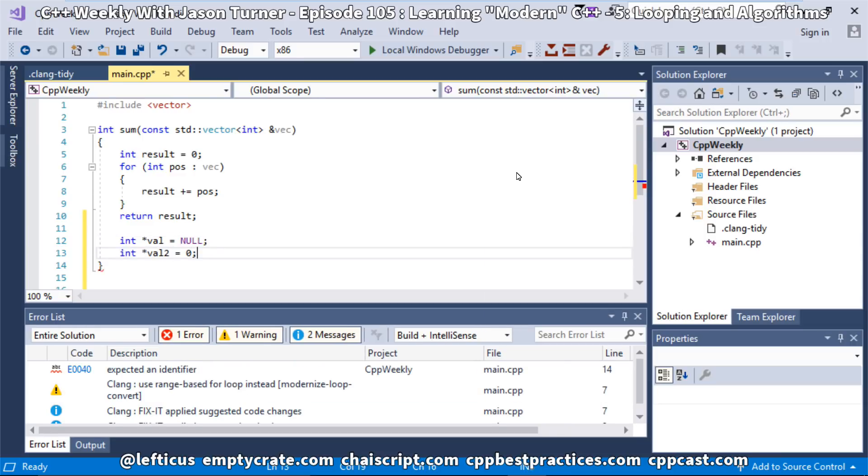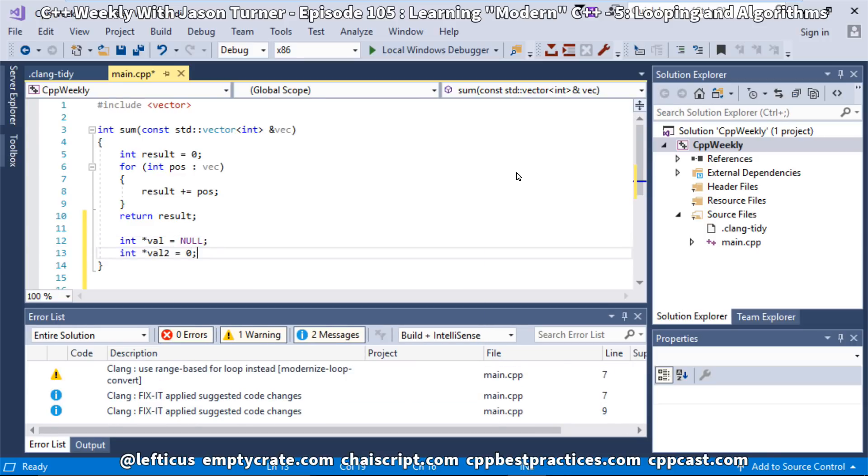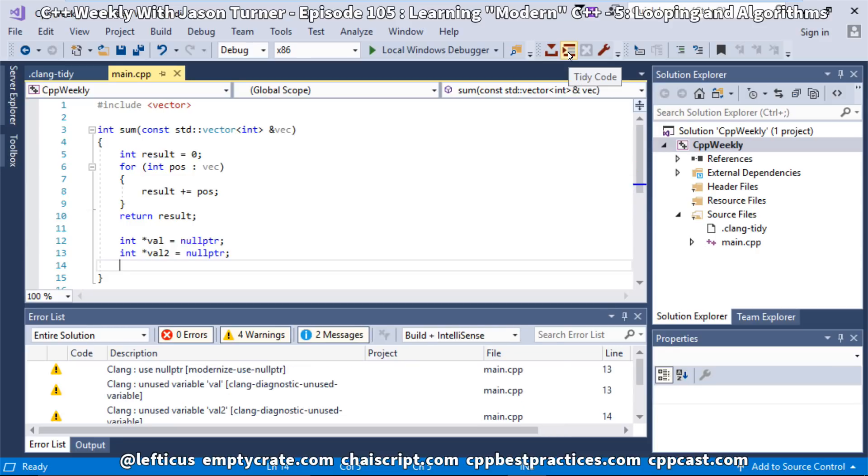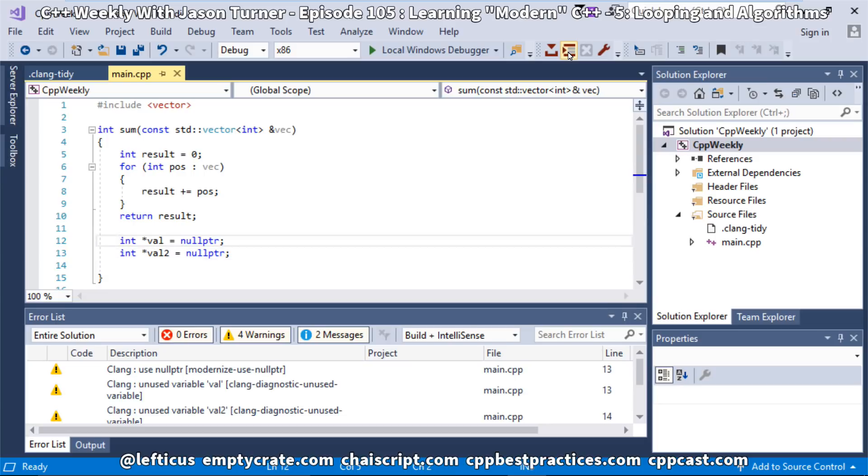For example, null or setting 0 to a pointer value. Clang Modernize is able to do something with this also. In C++11, we have null pointer, which is much more specific to saying that we're actually working with a pointer instead of a 0 value. Null is typically defined as being 0.